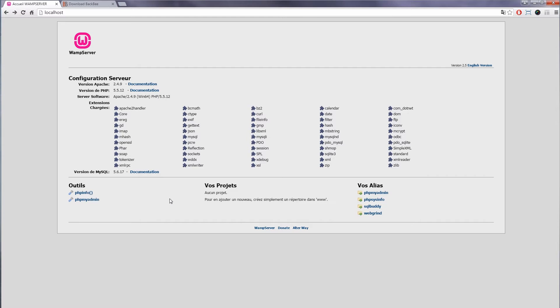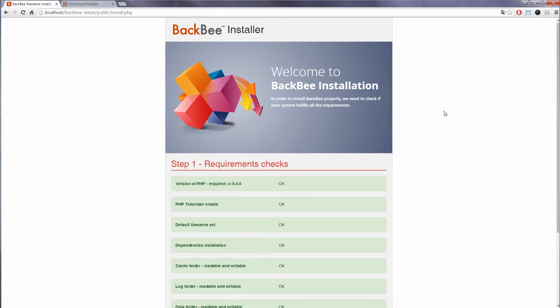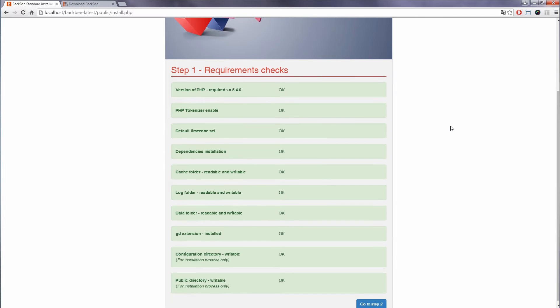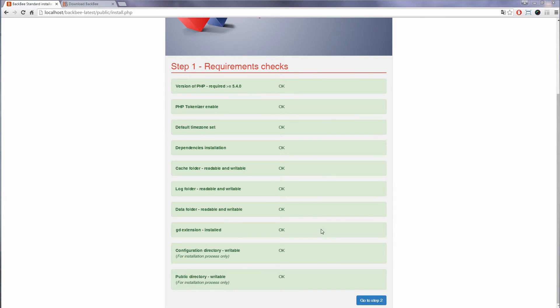Reload your localhost page. The extracted BackBee folder should appear under your projects. Launch the install by clicking the link and check that step 1 requirements are all green.